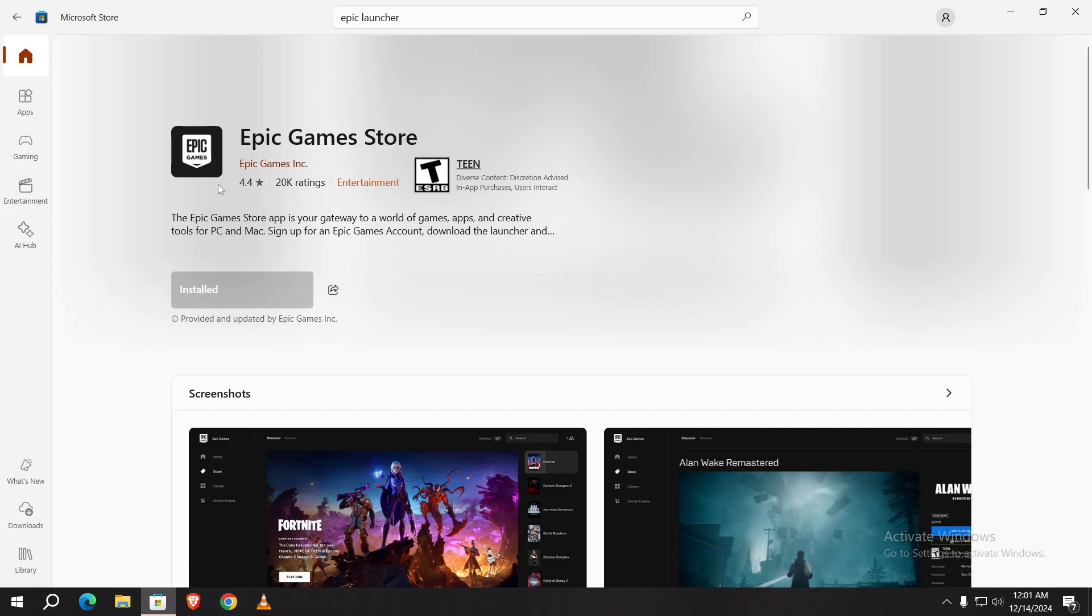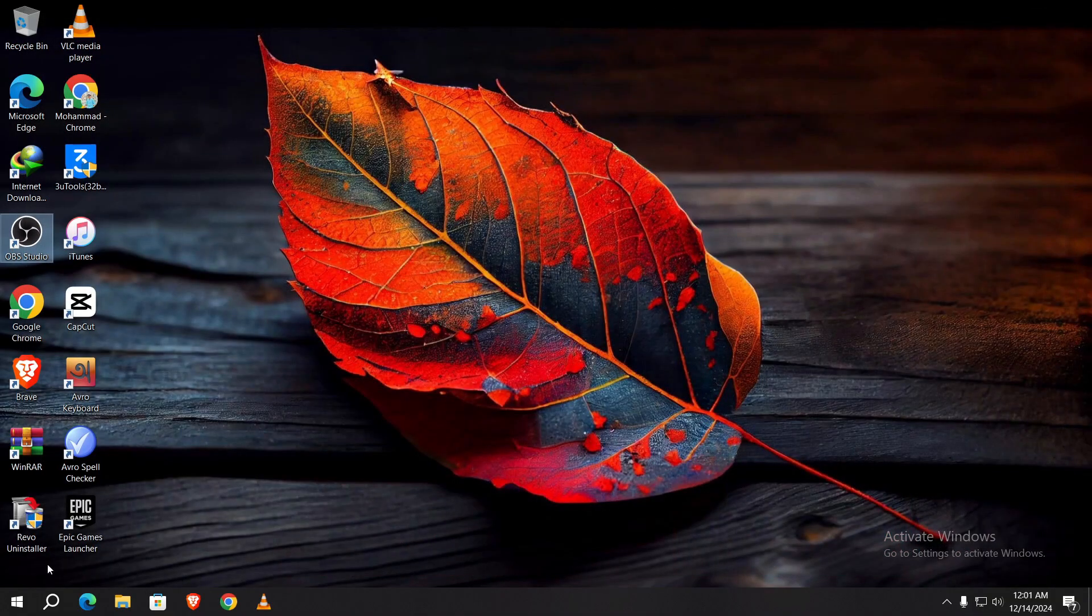As you can see, the Epic Games Store has been installed on my computer. I'm closing it now.